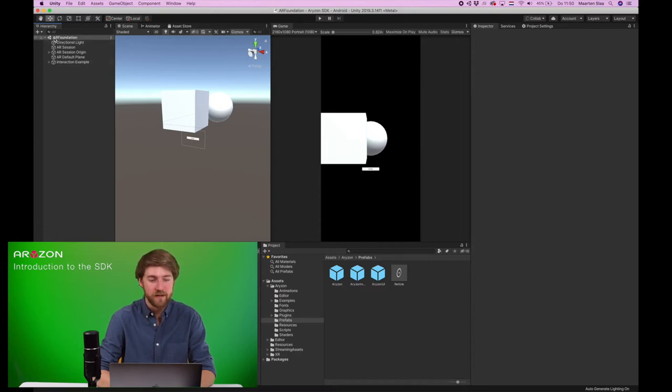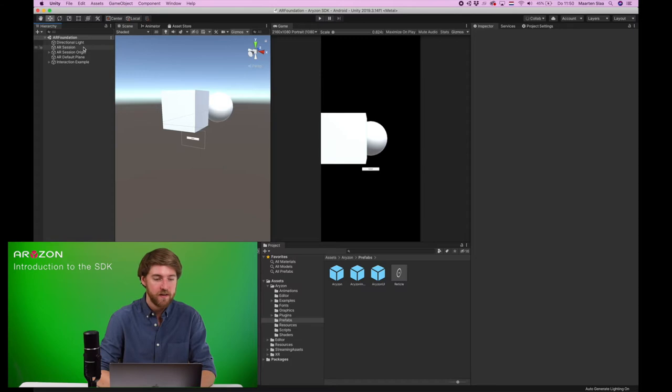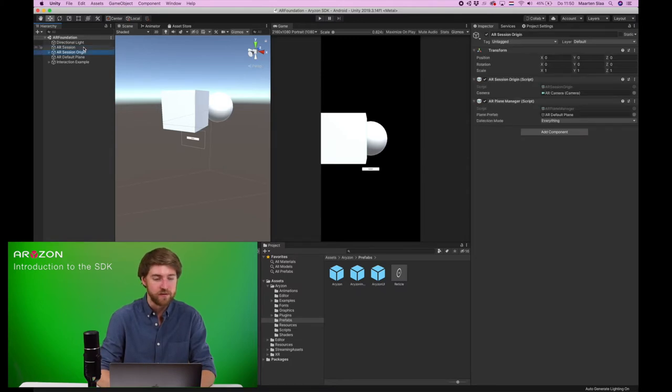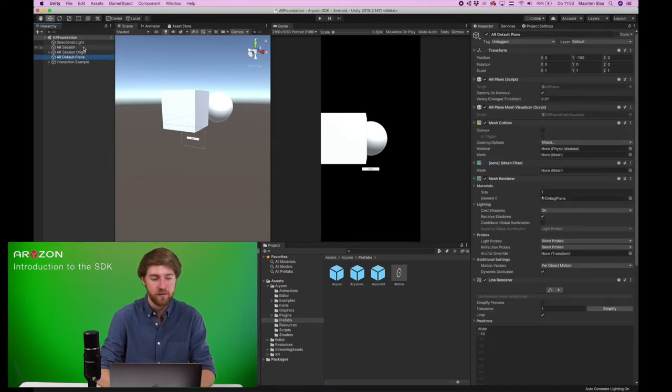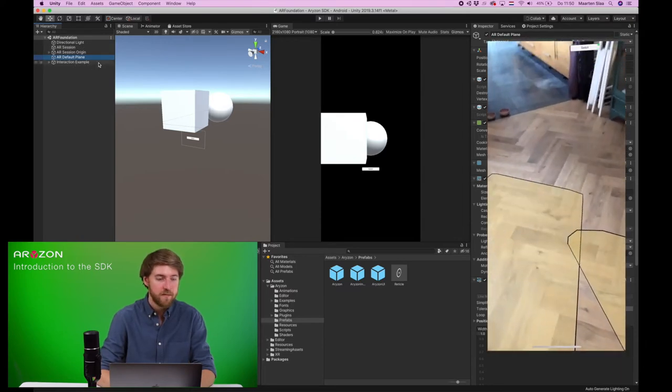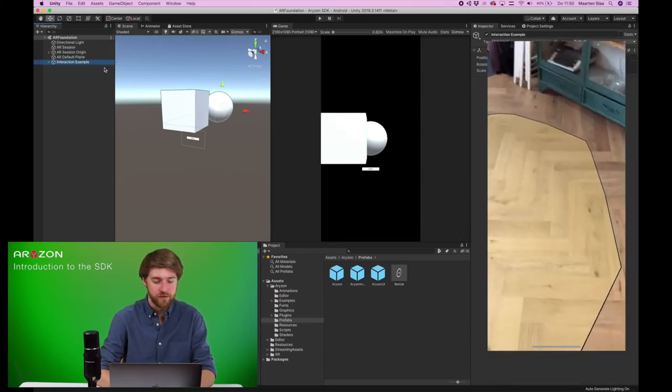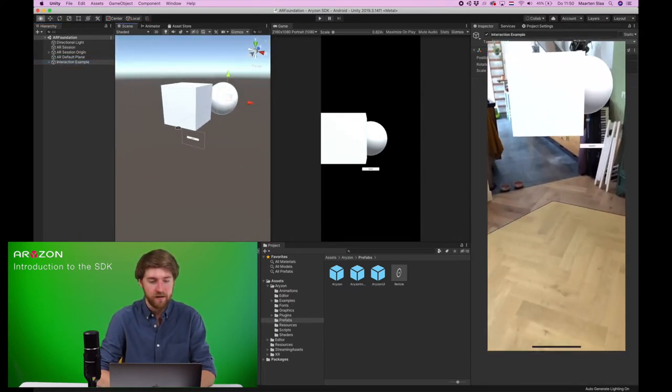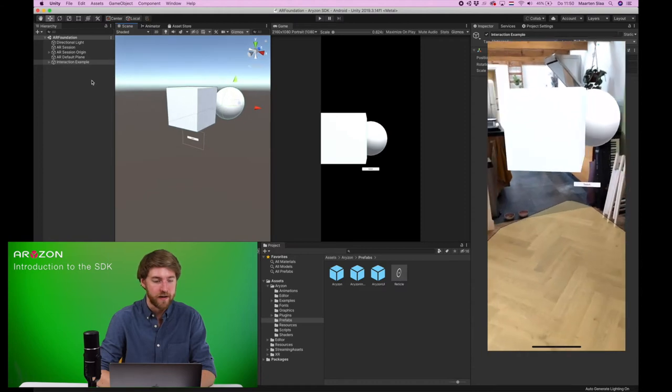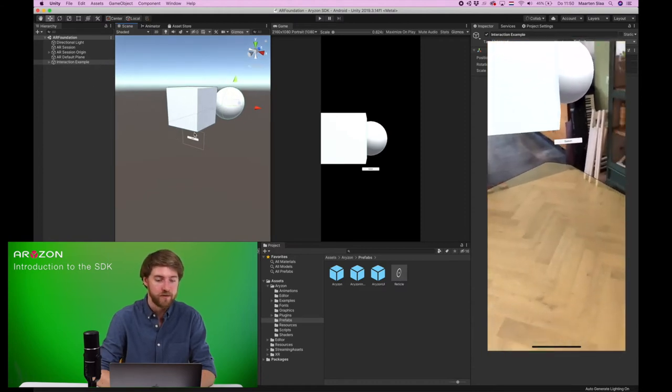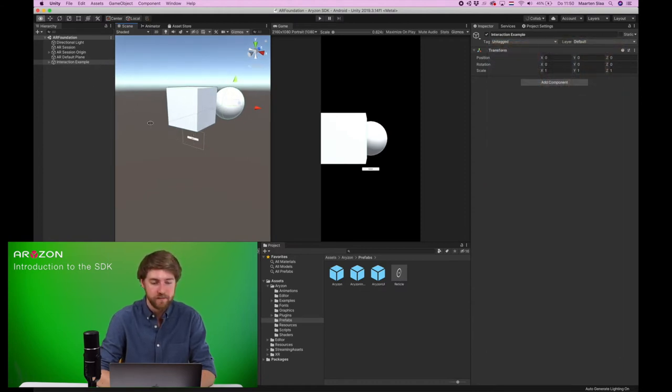You'll have to go into the AR Foundation scene and you'll find the default AR Foundation objects with an AR plane visualizer and also these interaction objects like a cube, a sphere and a canvas.